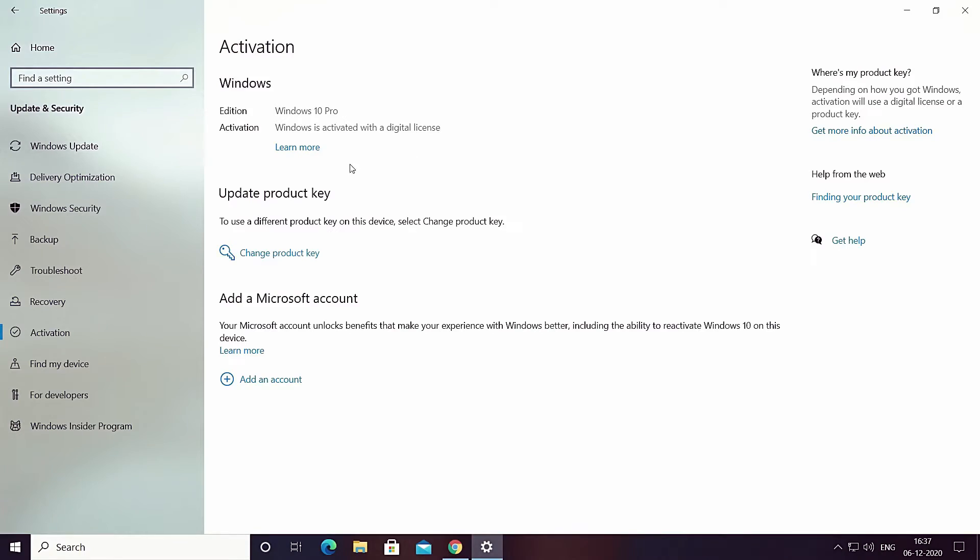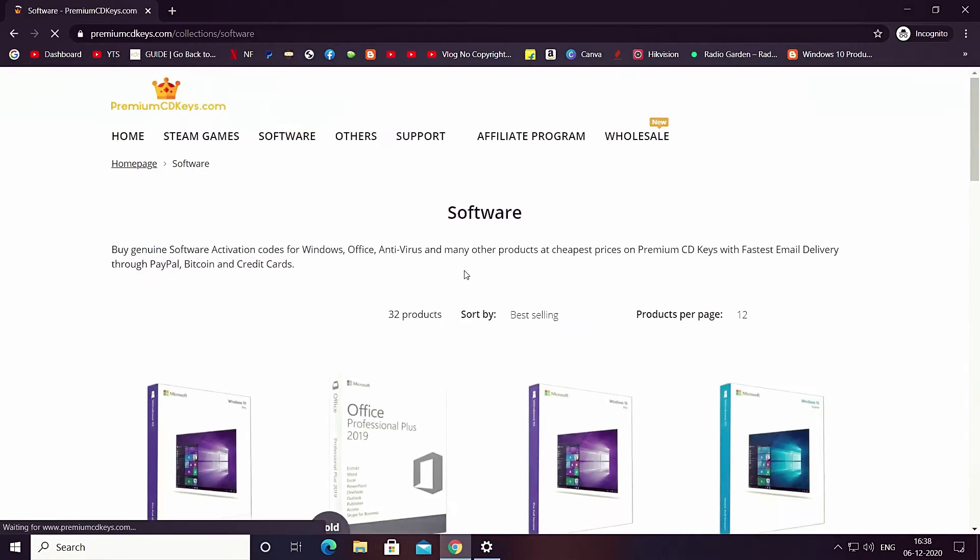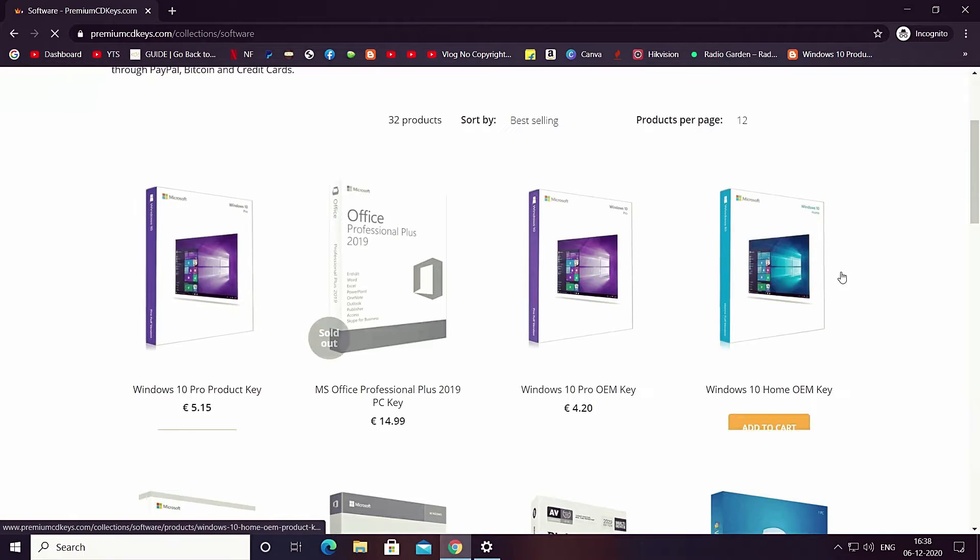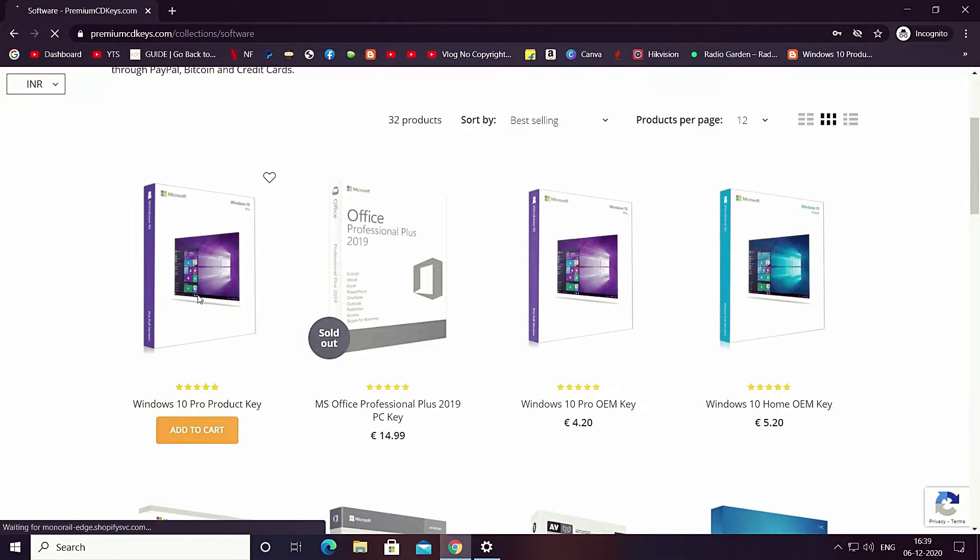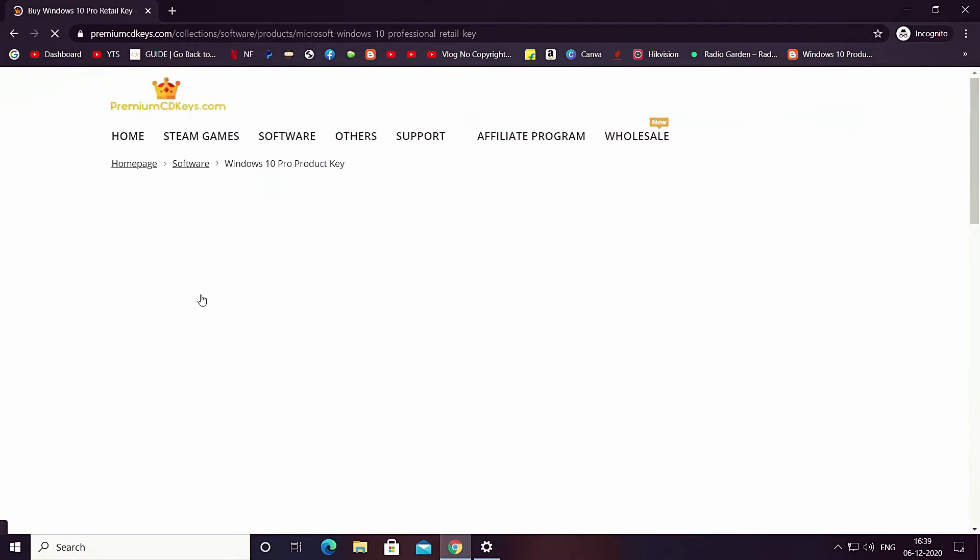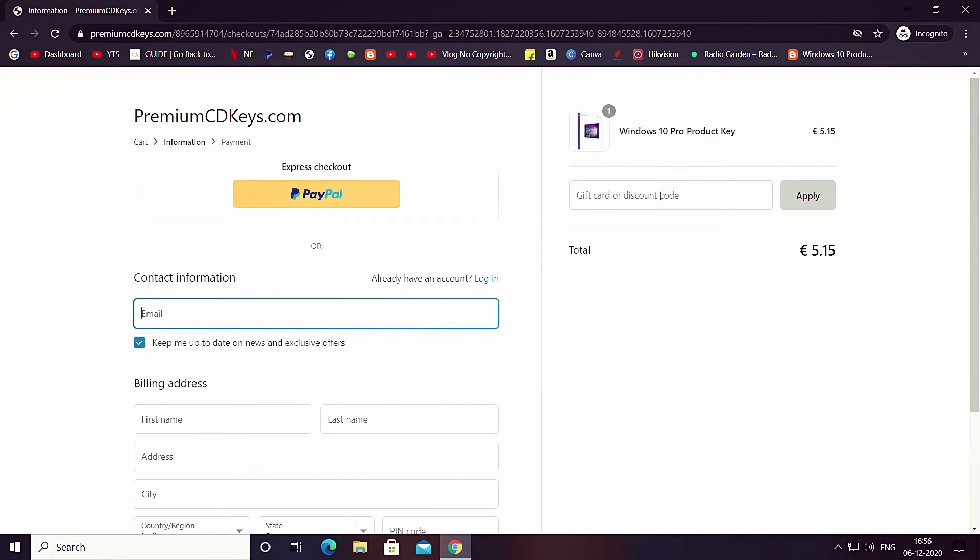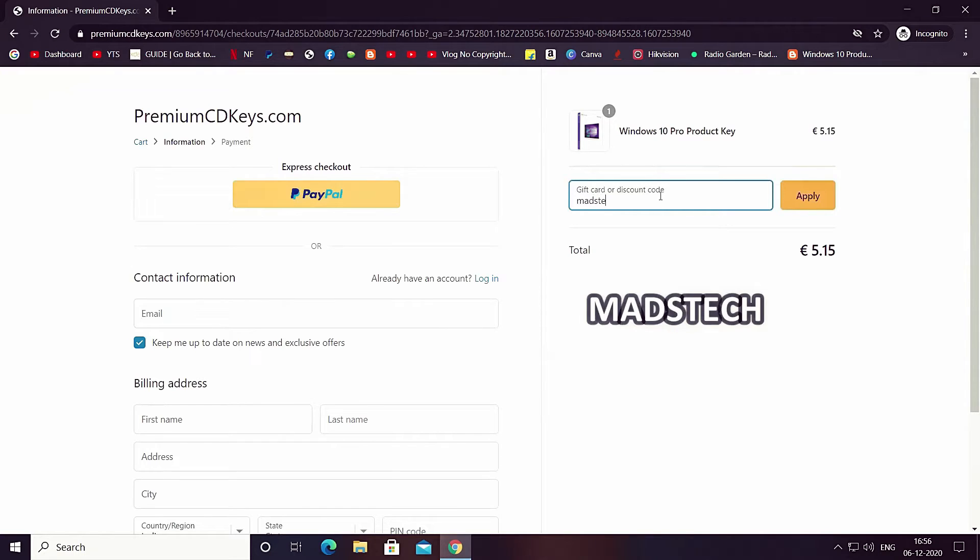If you want to activate your Windows 10 with official retail key that too in only 445 Indian rupees, here is a video card for same and the website link will be there in the description box below. I am personally using the same key so you can trust this site.